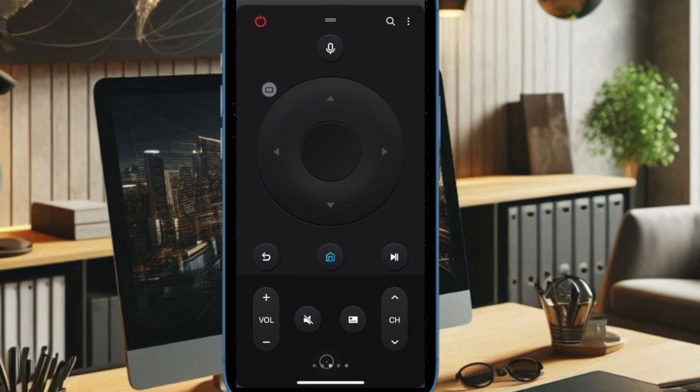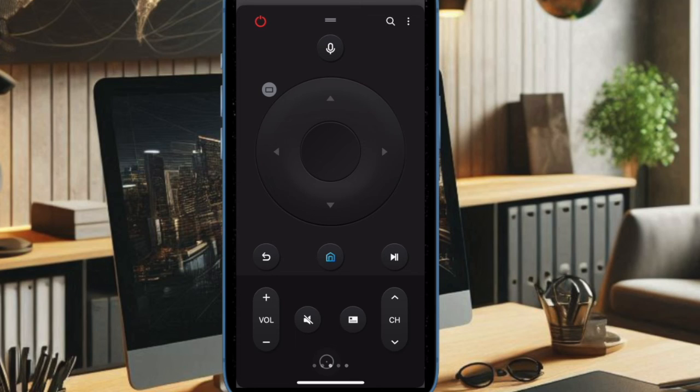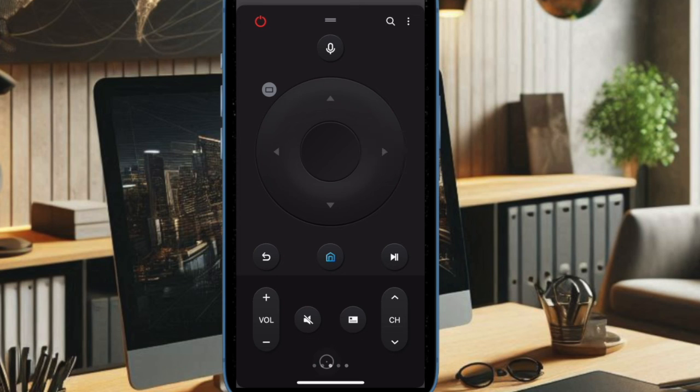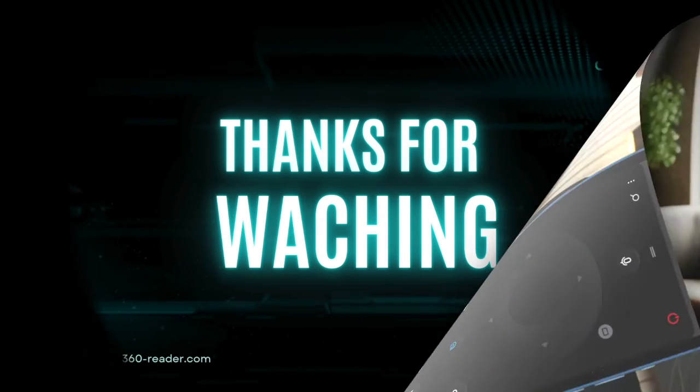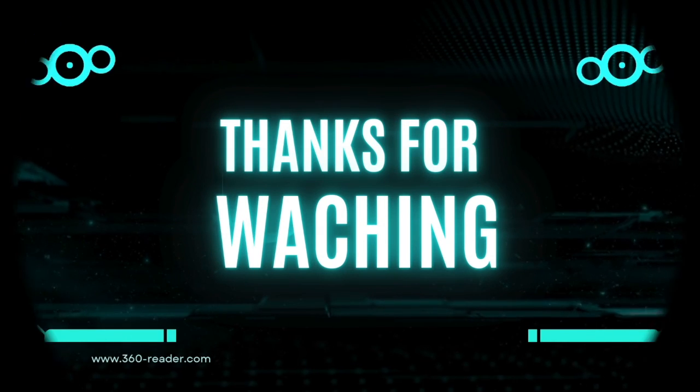If you found this video helpful, make sure to like, comment, and subscribe for more such handy iPhone tips and tricks. Catch you up in the next one. Take care, bye bye.